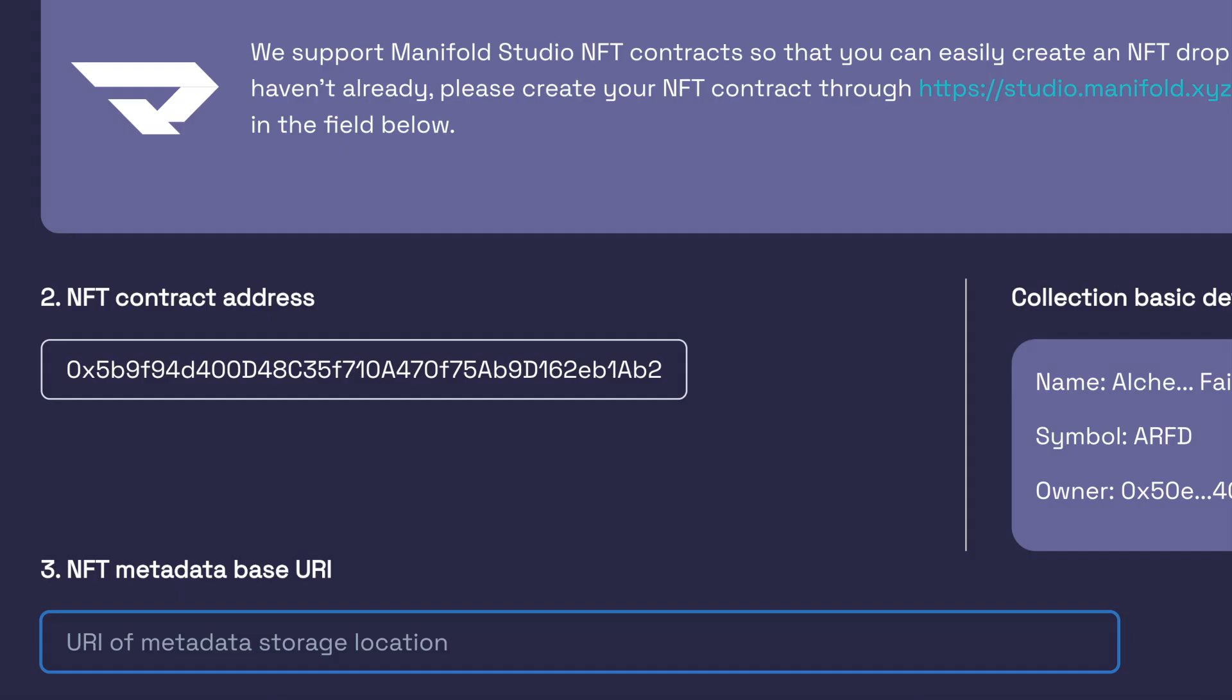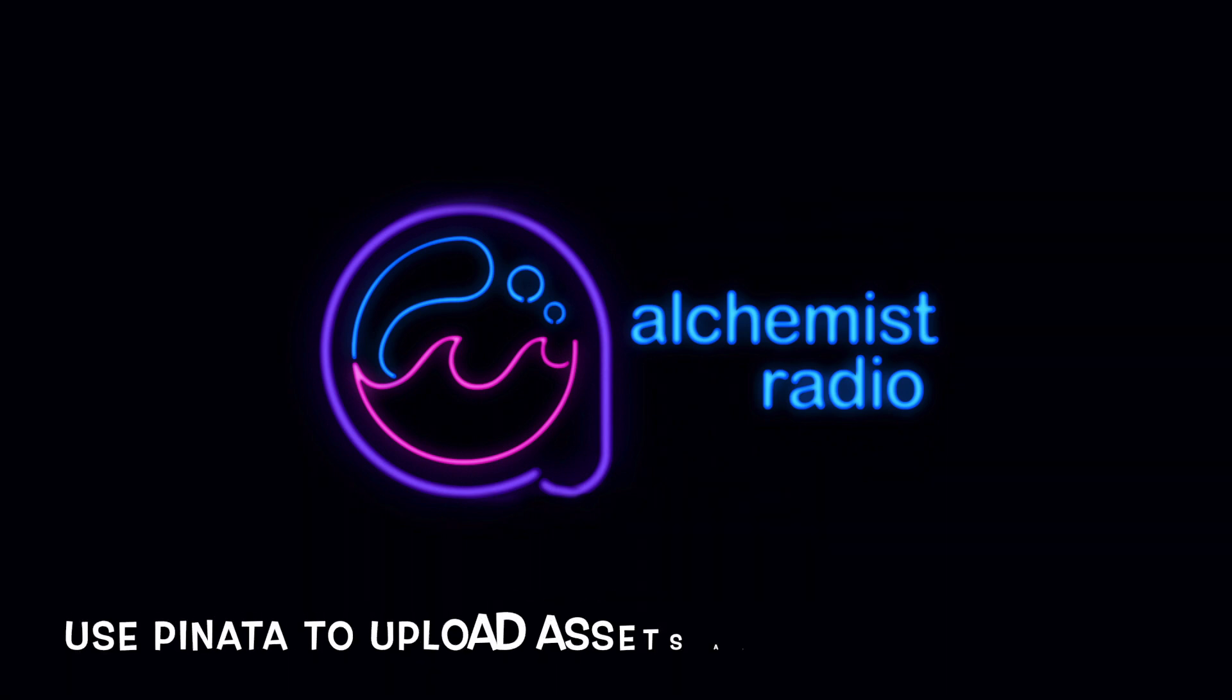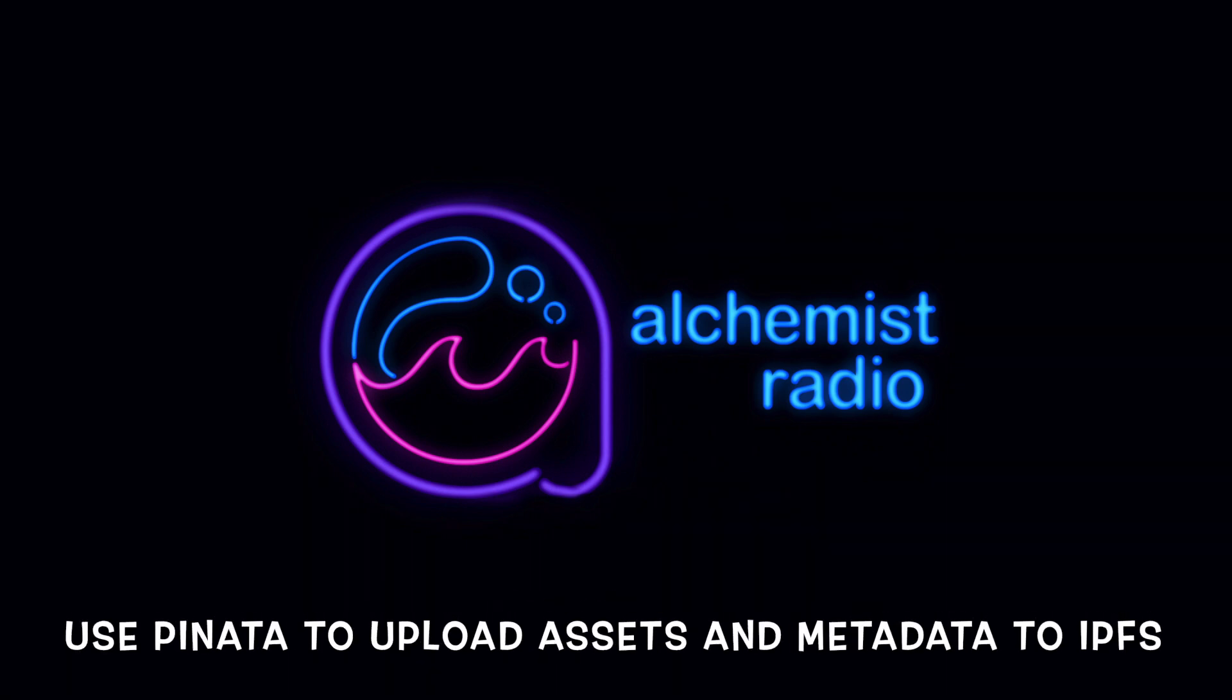Next, we'll need to tell Fjord where our image assets and metadata is stored. For that, we're going to use Pinata.cloud to upload everything to IPFS, which is a distributed system for storing our files. That's coming up in the next tutorial.